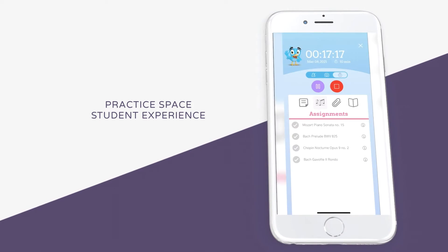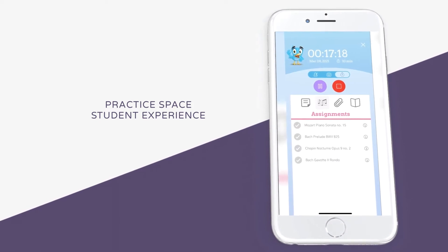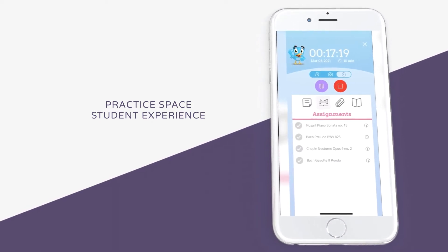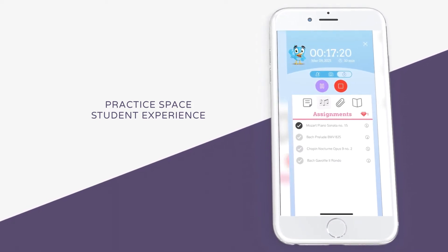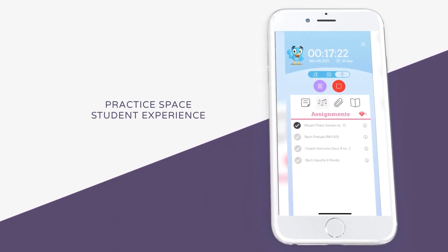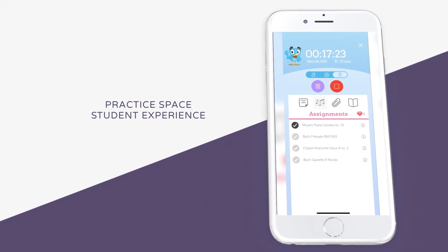Once the student finishes practicing an assignment, they can click on the check mark to receive a gem. Gems can be used to purchase items in the Practice Space shop.